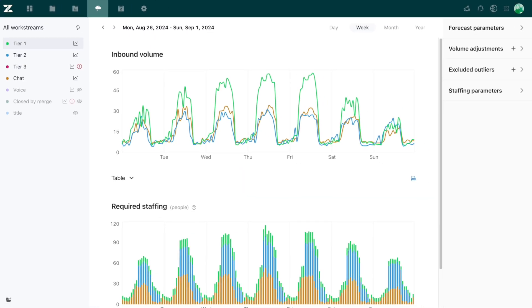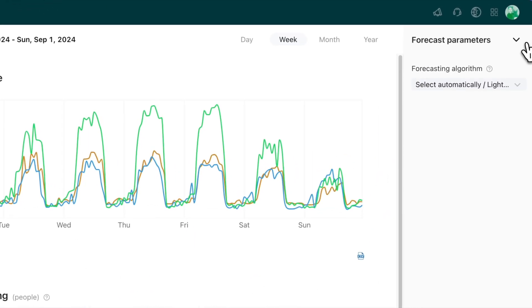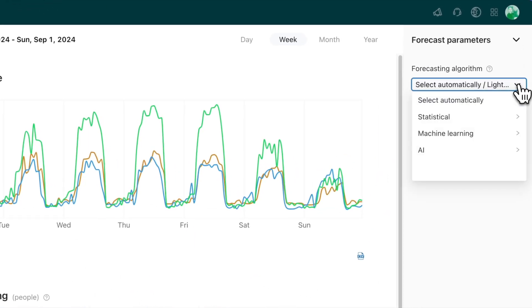We have a number of algorithms you can work with to provide optimal accuracy when it comes to your forecast, but Zendesk WFM will automatically select the best algorithm for the type of work your agents do. You also have the flexibility to overwrite the automatic algorithm selection and choose for yourself to recalculate your forecast with ease.